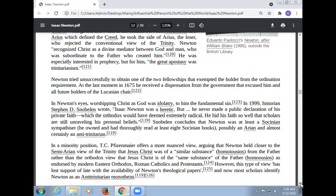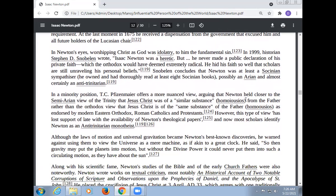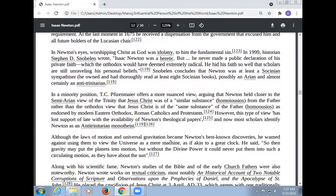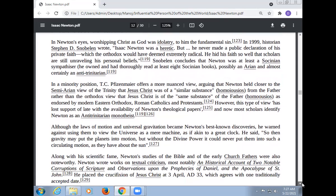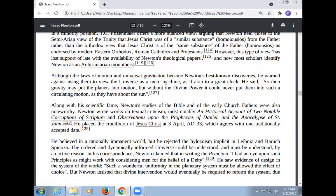In a minority position, it has been argued that Newton held closer to a semi-Arian view of the Trinity — that Jesus Christ was of similar substance (homoiousios) to the Father rather than the orthodox view that Jesus Christ is of the same substance (homoousios) as the Father, as endorsed by modern Eastern Orthodox, Roman Catholic, and Protestant traditions. However, this view has lost support with the availability of Newton's theological papers, and most scholars now identify Newton as an anti-Trinitarian monotheist. Although the laws of motion and universal gravitation became Newton's best-known discoveries, he warned against using them to view the universe as a mere machine, saying that gravity may put the planets into motion, but without divine power it could never put them into such circulating motion as they have about the sun.